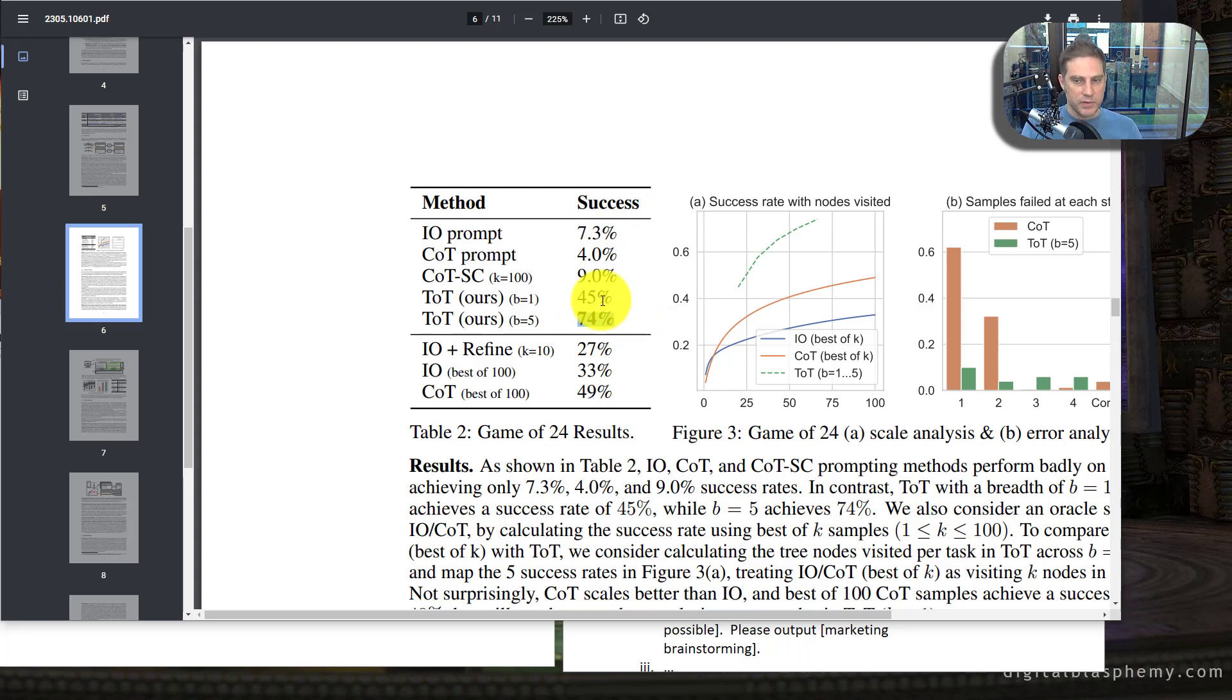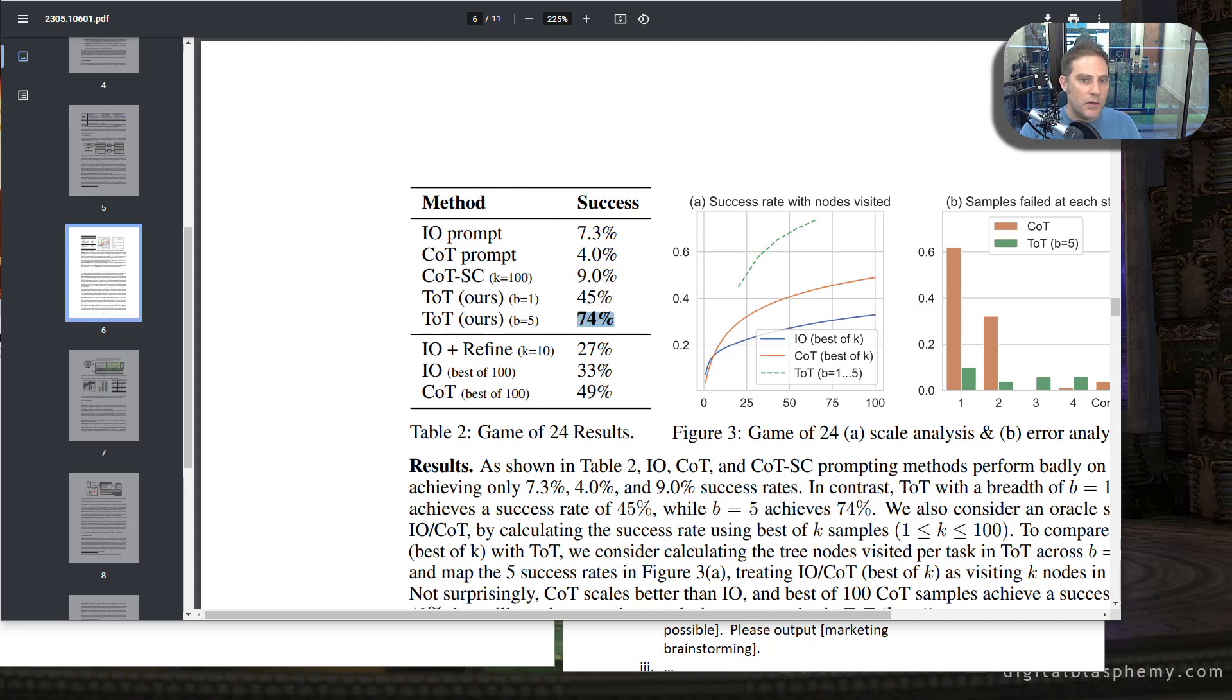And this provides massive, massive improvements on the final outputs of the responses.